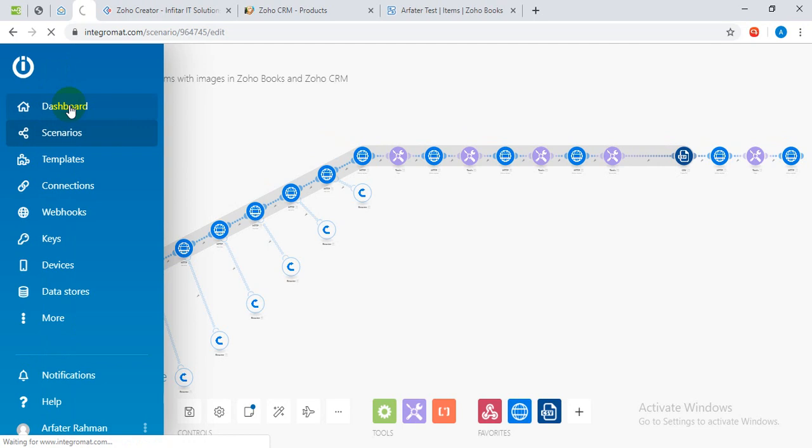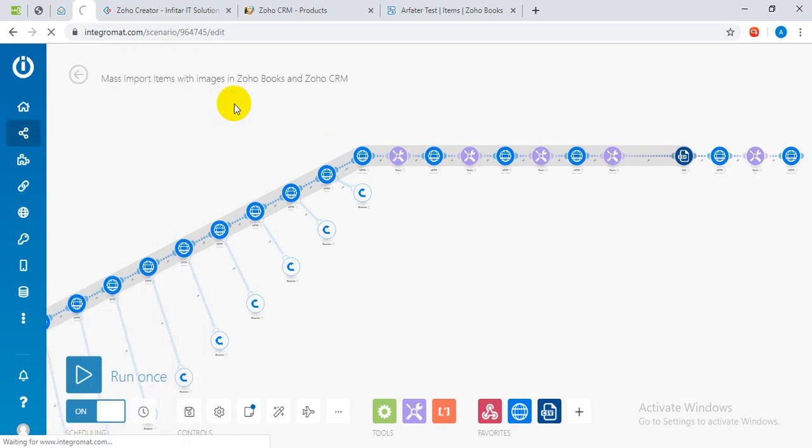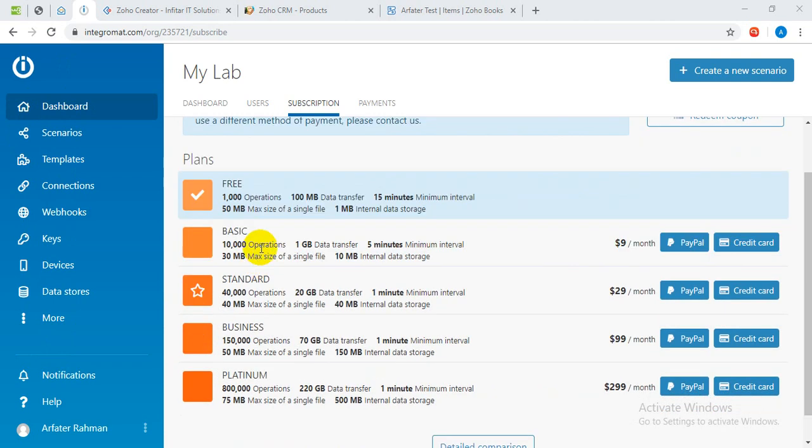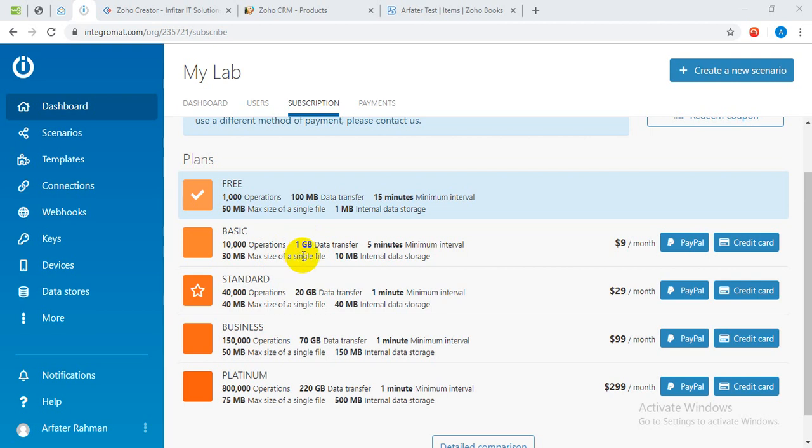And here is the pricing. It is very cheaper than any other third-party integration. Here you can see there is a plan based on your requirement, how many items that you want to import per month. Based on your requirement, you can choose the plan: basic, standard, or business plan.